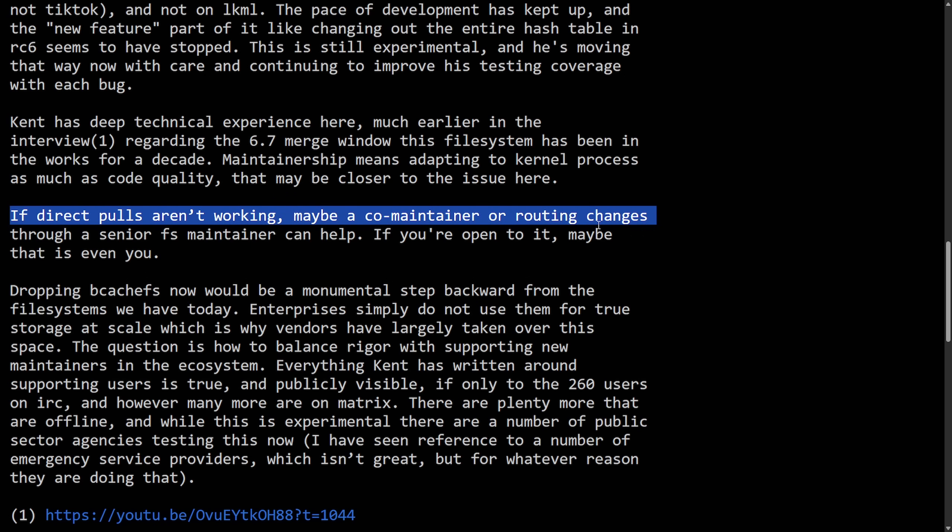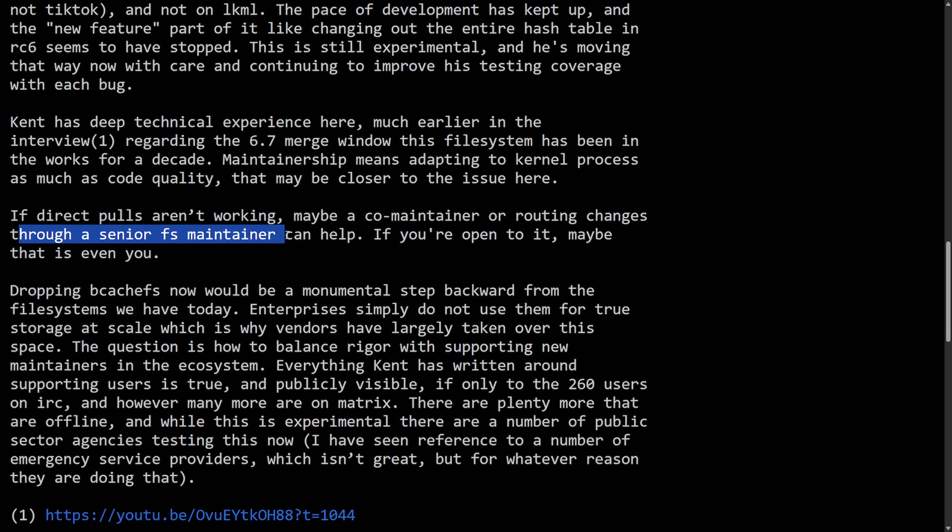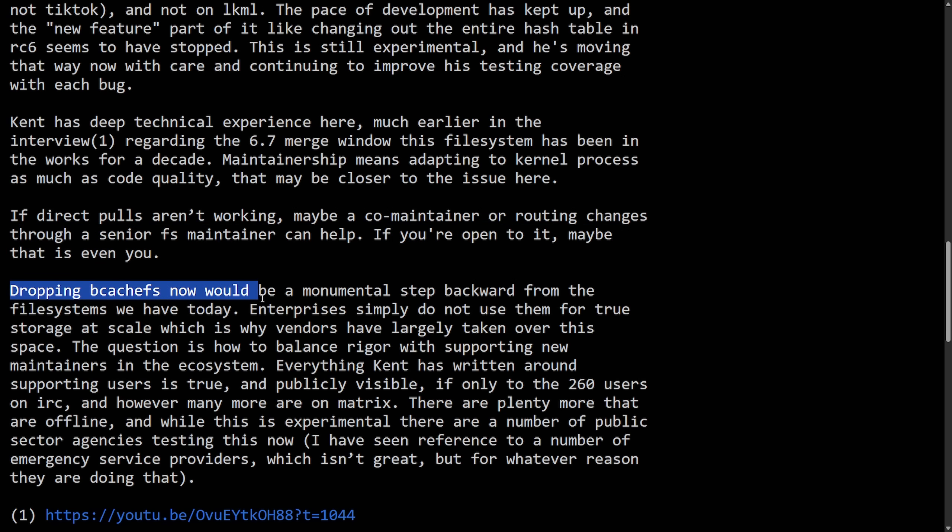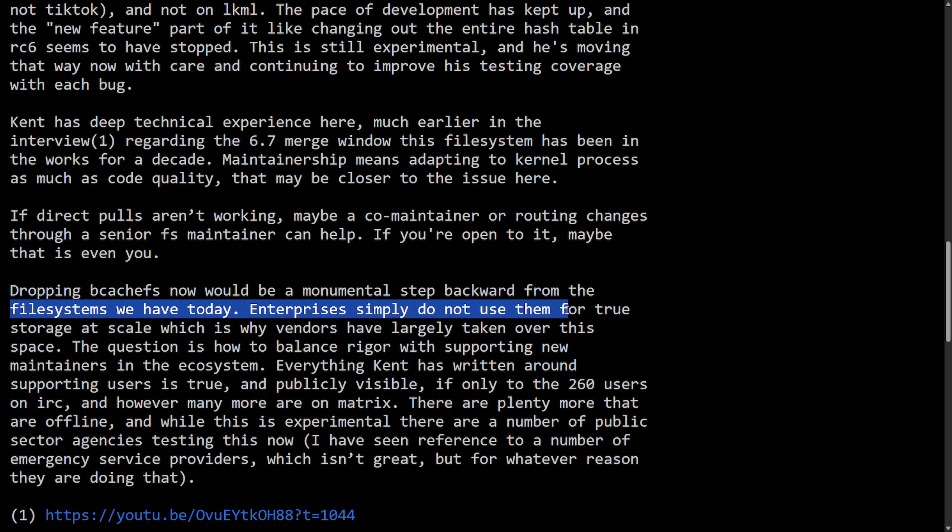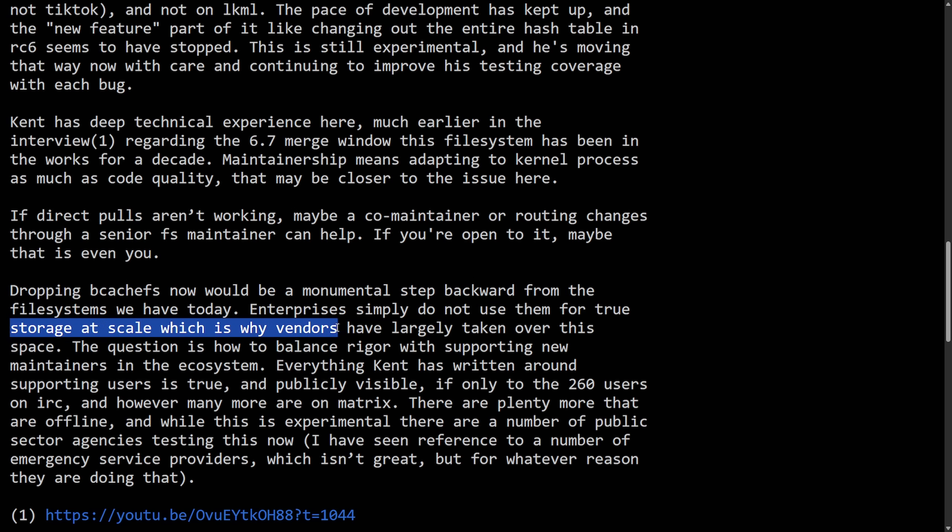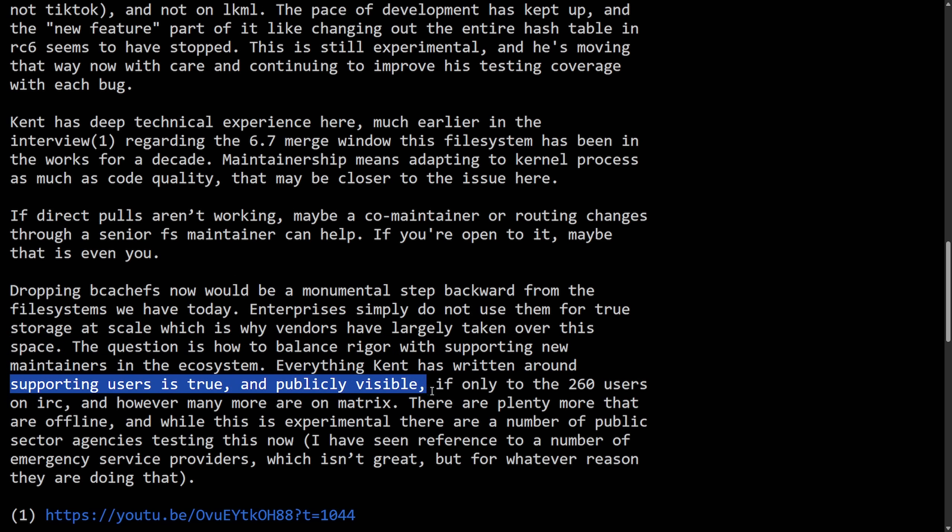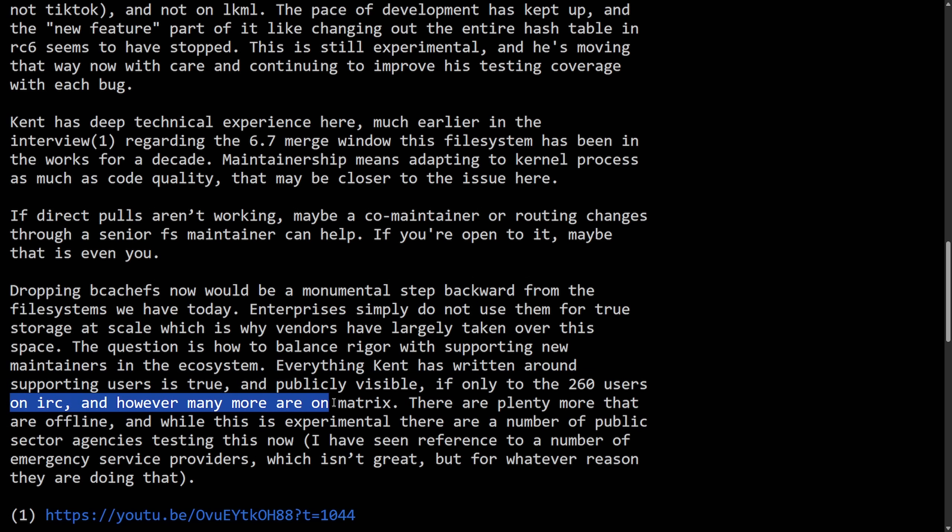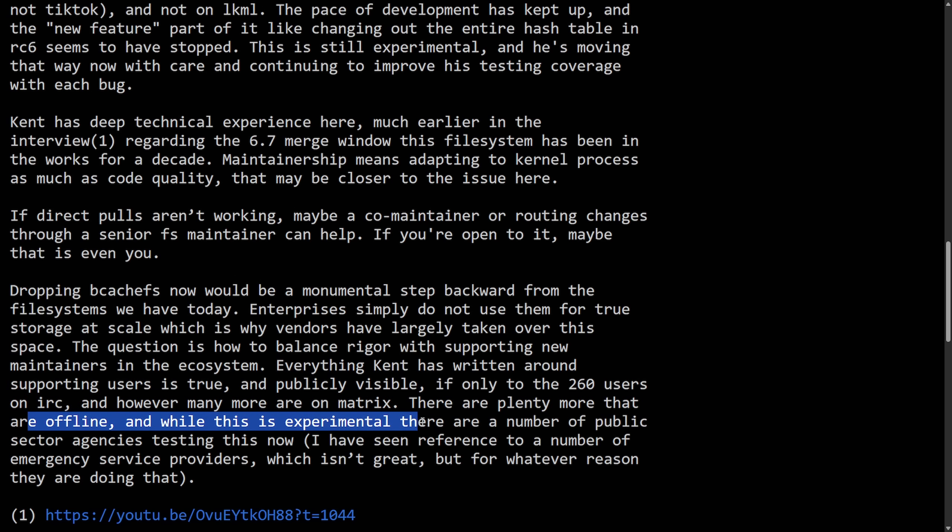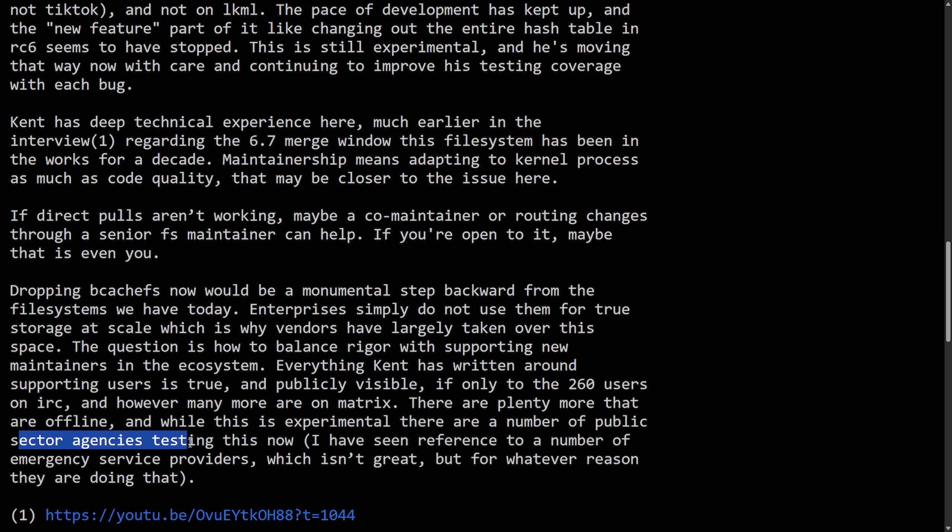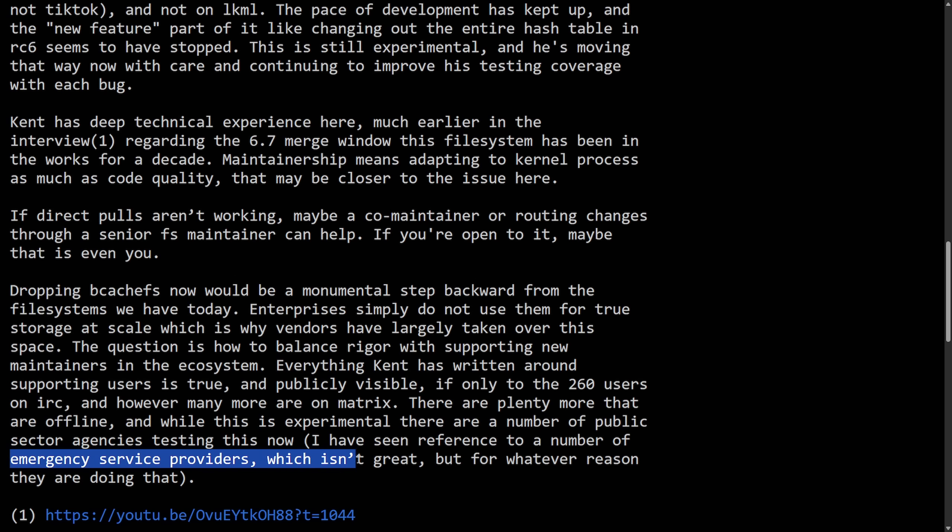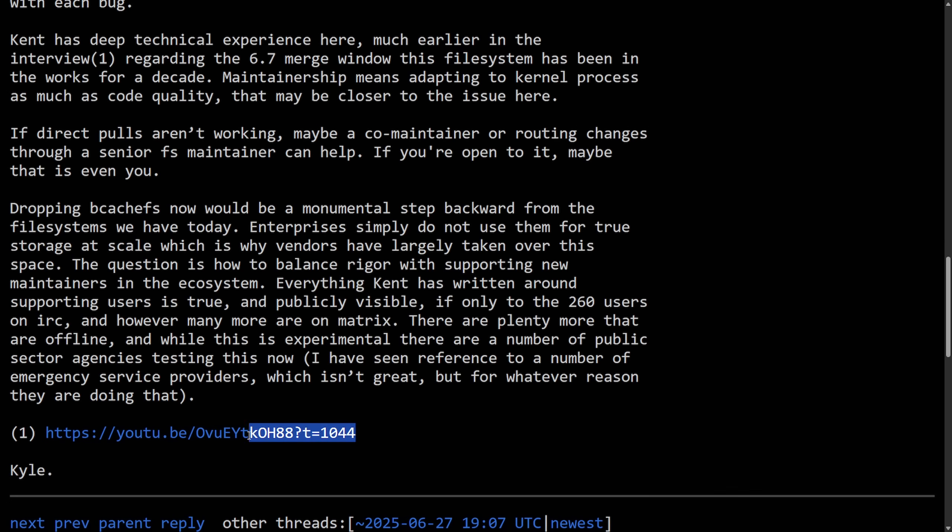Almost every single patch has been in response to reported issues. The primary issue here is that the IRC where his younger users are, not so young anymore, it is not TikTok and not on LKML, the Linux kernel mailing list. The pace of development has kept up and the new feature part of it, like changing out the entire hash table in RC6, seems to have stopped. This is still experimental and he's moving that way now with care and continuing to improve testing coverage with bug. Kent has deep technical experience here, much earlier than an interview regarding the 6.7 merge window. This file system has been in the works for a decade. Maintainership means adapting to kernel process as much as it means code quality. That may be closer to the issue here.